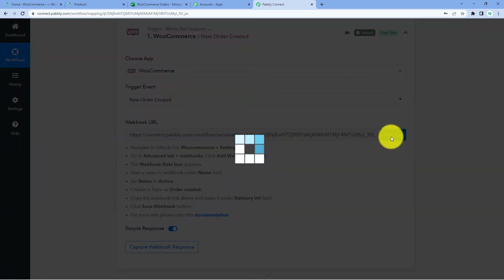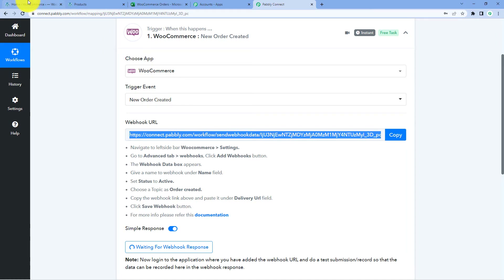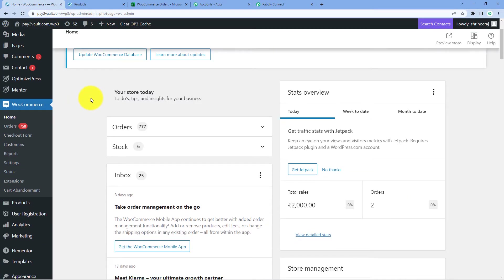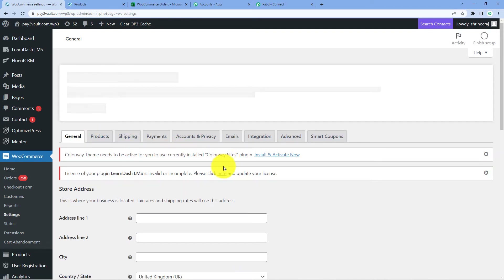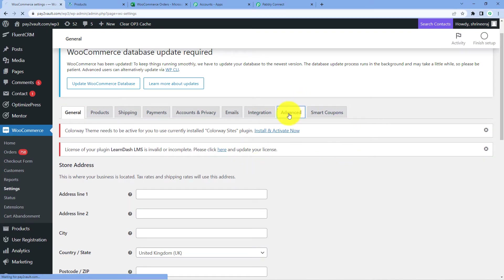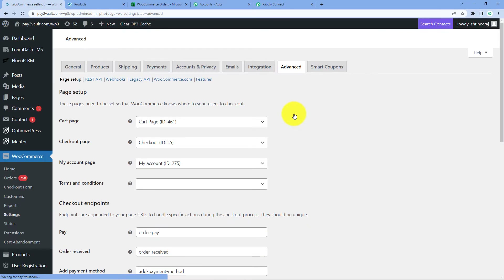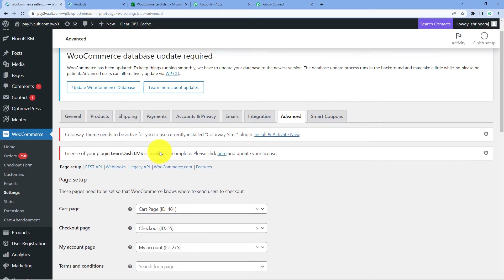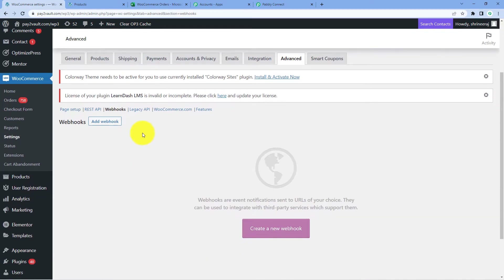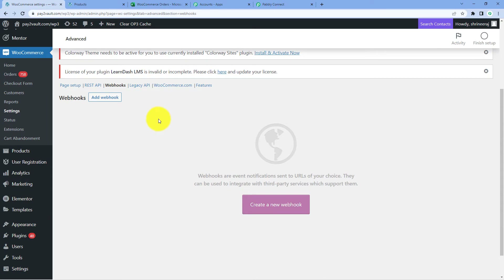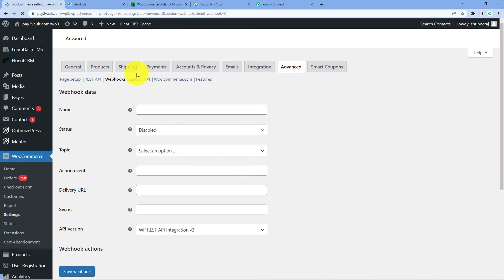Copy this webhook URL, then go to your WooCommerce account. This is my WordPress site where I have installed the WooCommerce plugin. Here we just have to go to WooCommerce and then go to Settings. After reaching the Settings page, click on Advanced. After clicking on Advanced, we can see several options, out of which we have to click on Webhooks. Now we can see that we have reached the Webhooks page of our WooCommerce account.